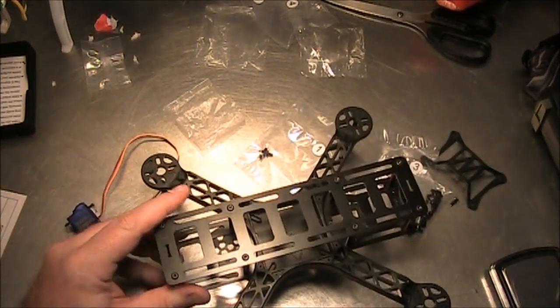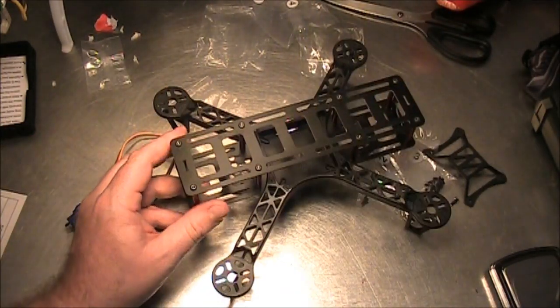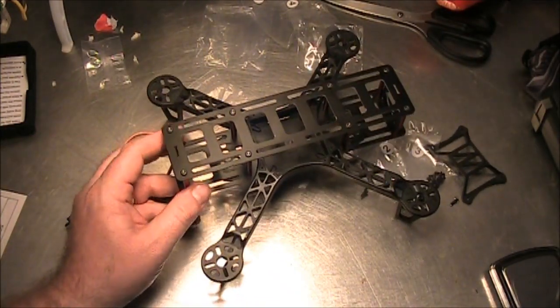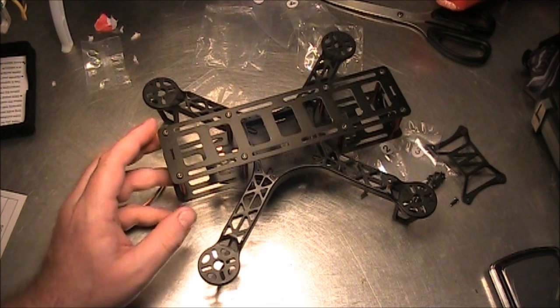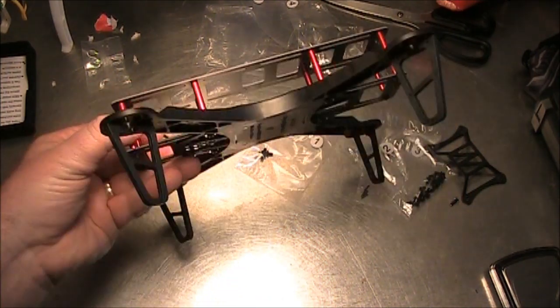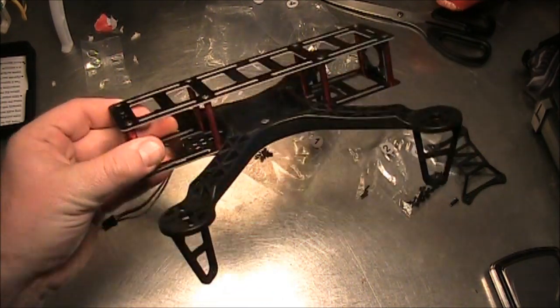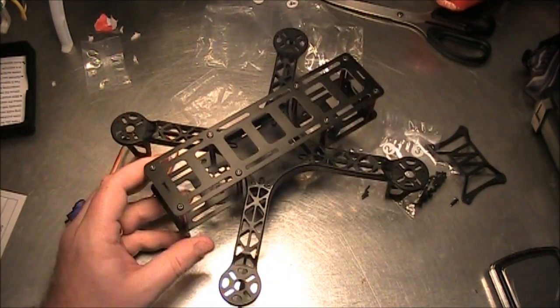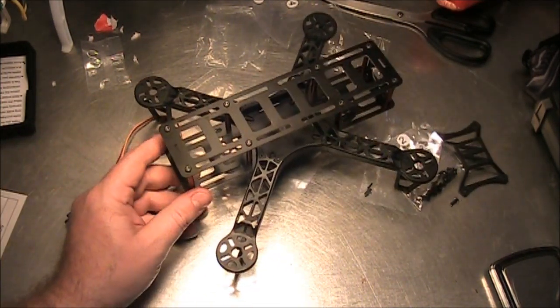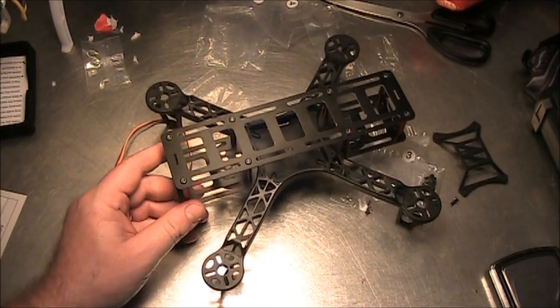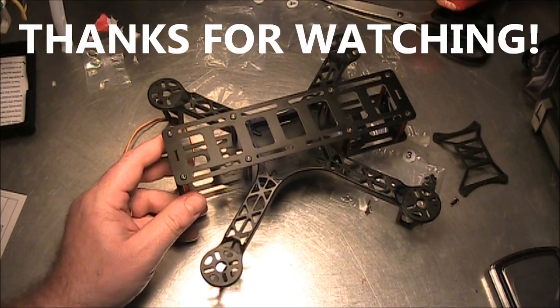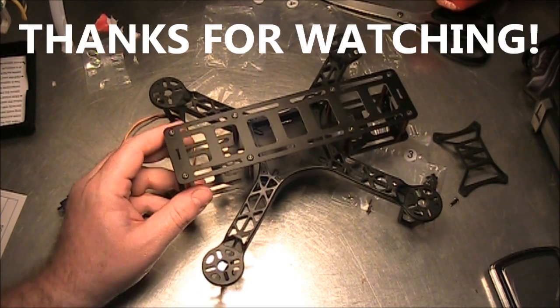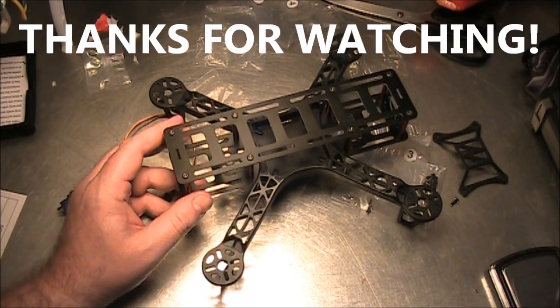Anyway, thanks for watching this video. If you have any questions, you can leave them in the comments. This has been a review of the QAV250. Not to be confused with the other QAV250 that already exists, that's completely carbon fiber. Thanks for watching.